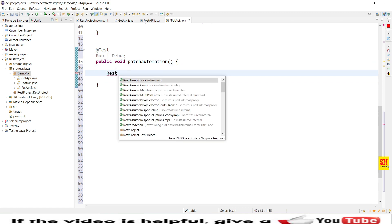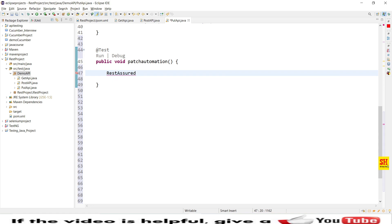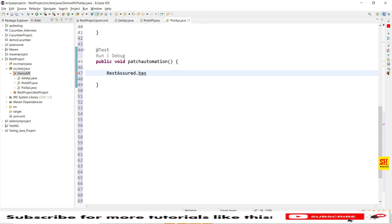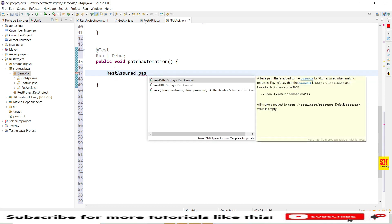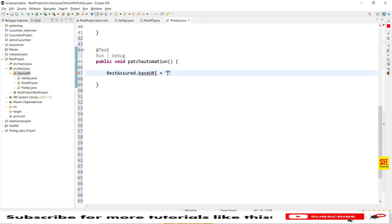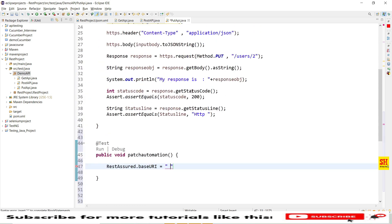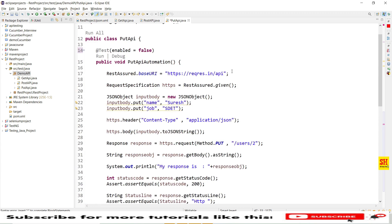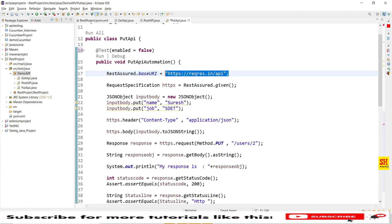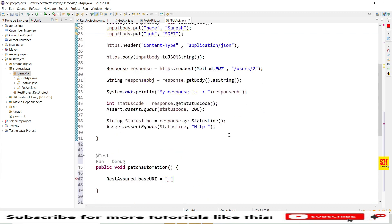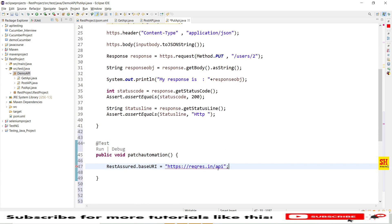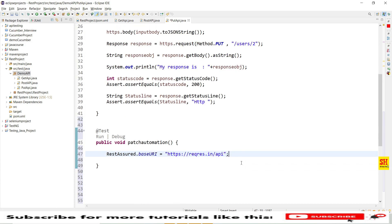Let's call the RestAssured class and set the base URI. The base URI is a String type, so I'll capture it from the endpoint URL and assign it to RestAssured.baseURI. This is the base URI I'm going to send.